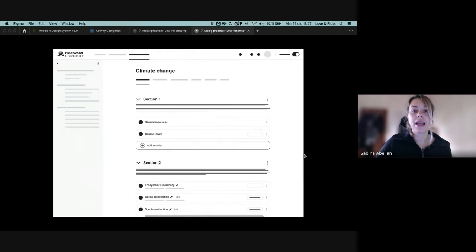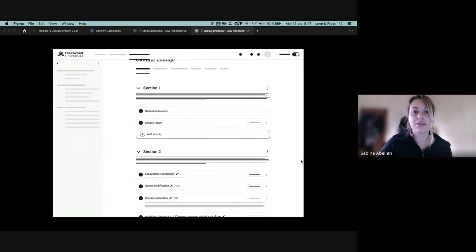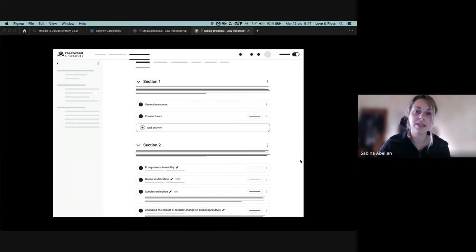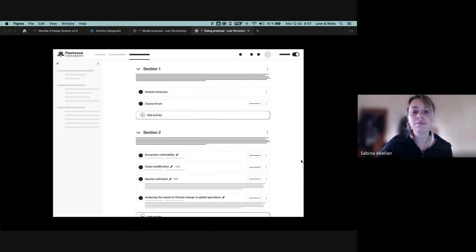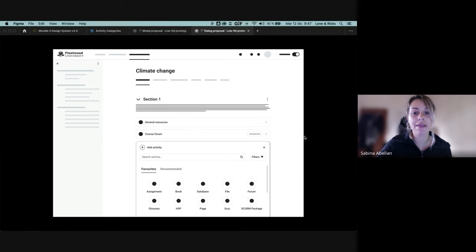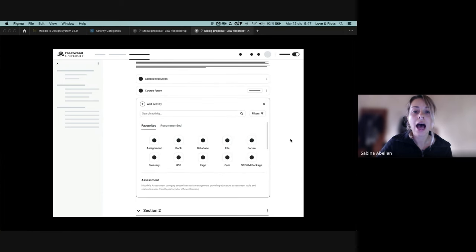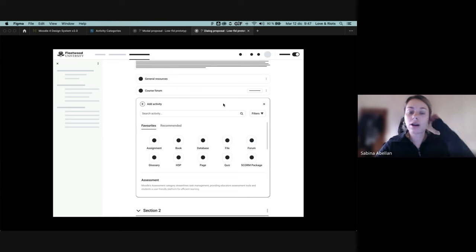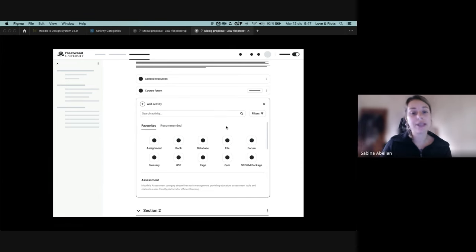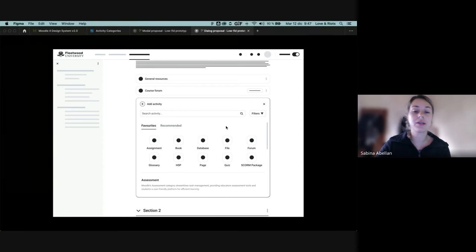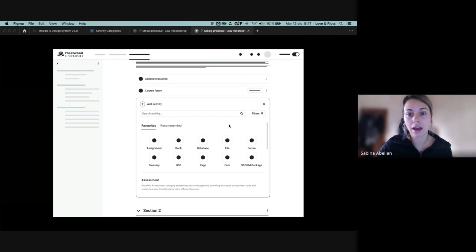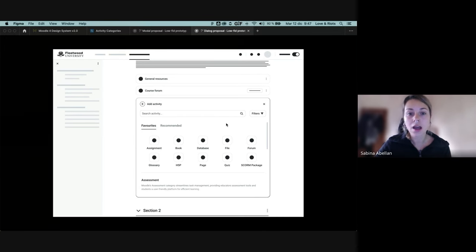But then also we are developing a different proposal, which is more kind of a dialogue. So from this course page, we can click add activity and we will see the dialogue opening up. So in here we have the same information available, same functionality, but in a slightly different way, just adapting to the design and the format of the proposal.